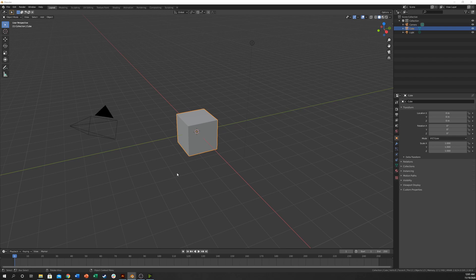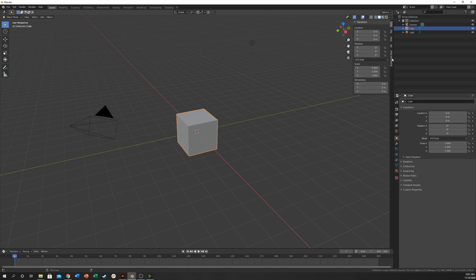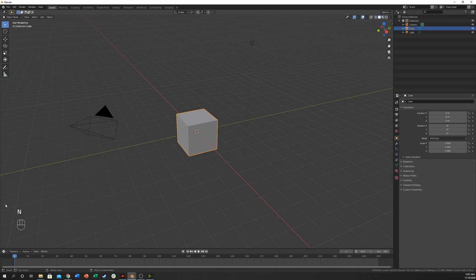Open a brand new Blender scene and turn on screencast keys so you can see what I'm doing down here and the keys that I'm pressing.